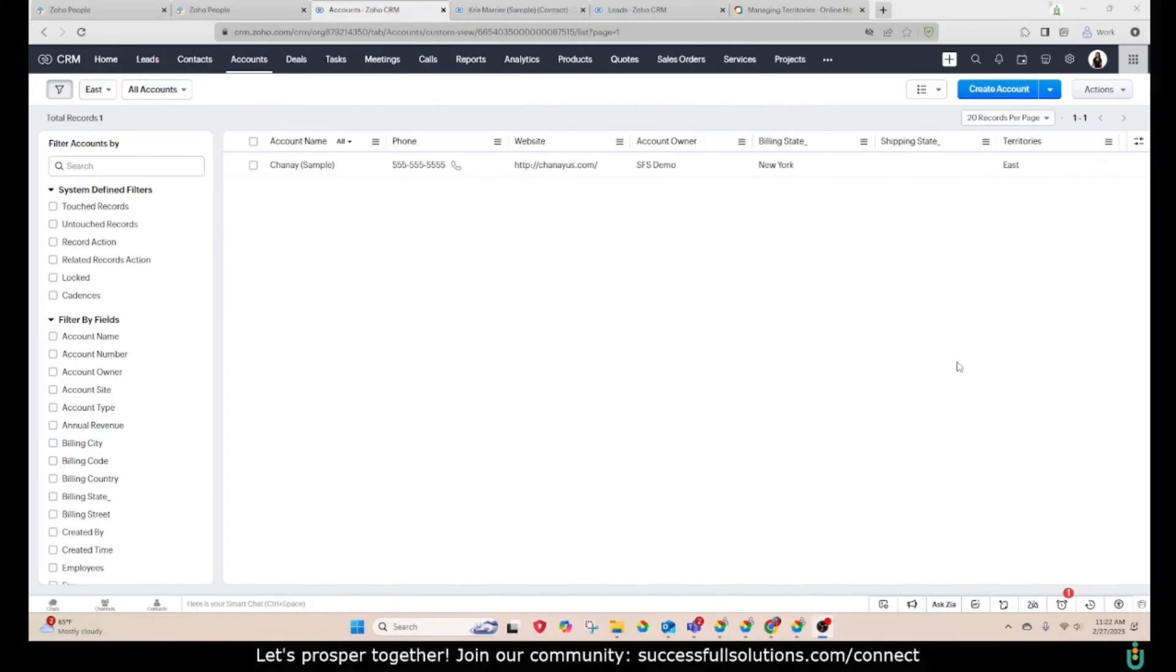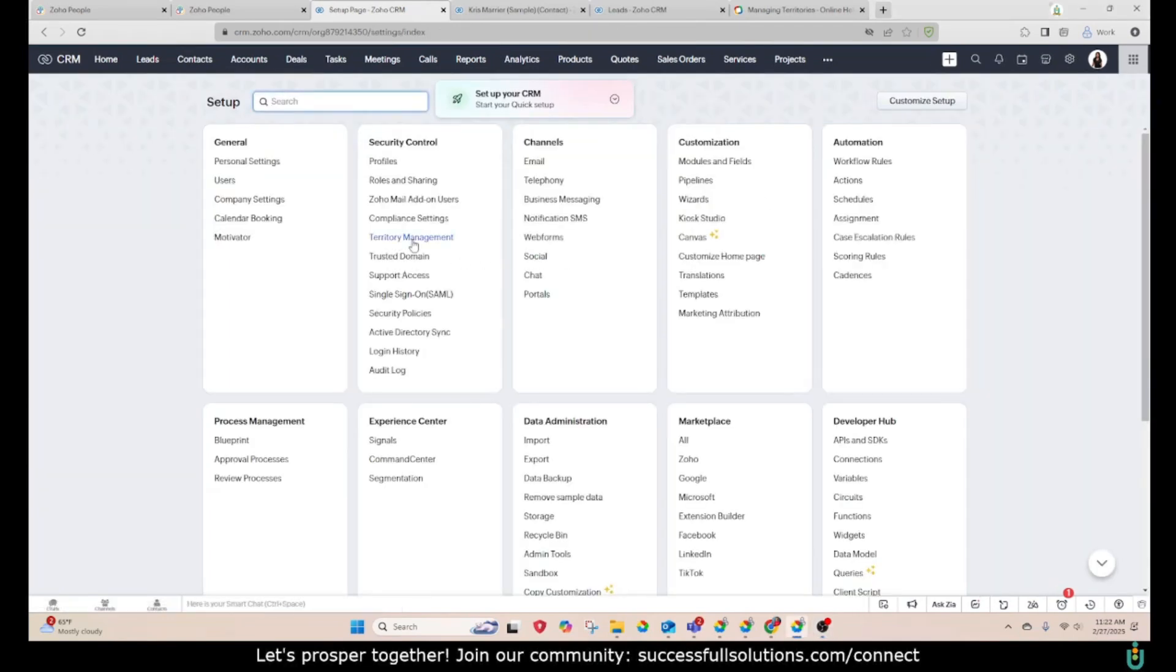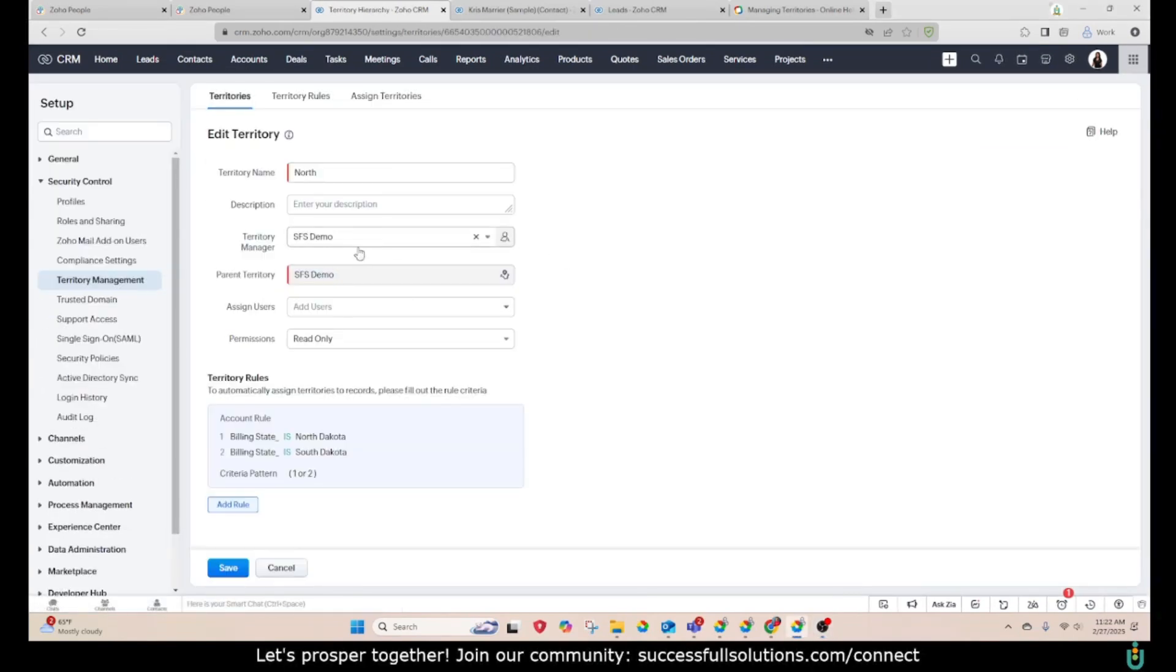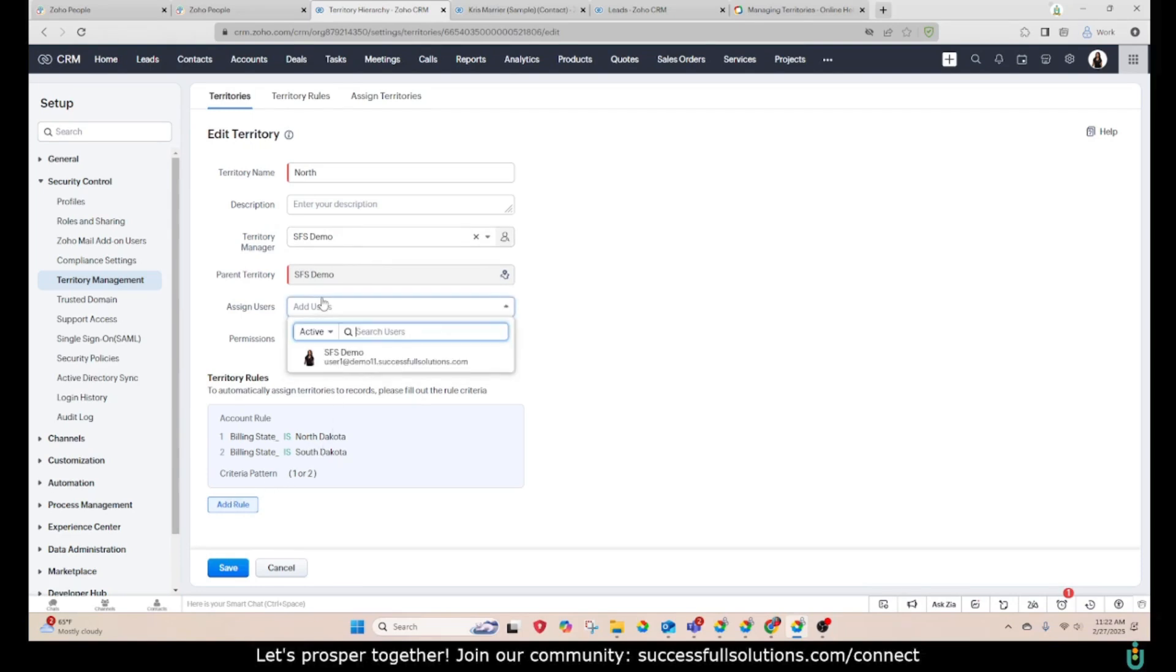And that concludes our video on territory management. Just remember that you can assign your territories to individuals. Just make sure you go to assigned users and choose those users their territories for that territory.